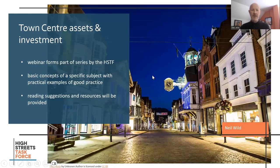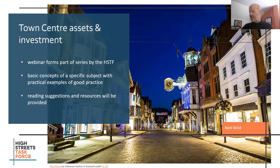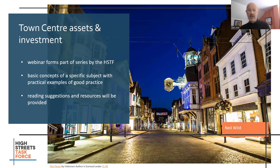This forms part of a series by the High Street Task Force. It includes some basic concepts of a specific subject with practical examples. And at the end, you will see resources and further reading that you may undertake for yourself. So let's crack on and go through the session.